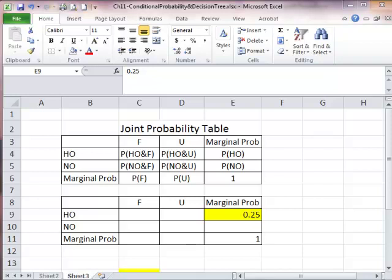In this video, I'm going to show you how joint probability works in Excel. This video is based on the example we did last time. Let's refresh our memory.